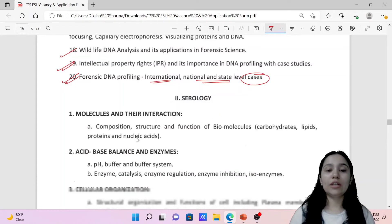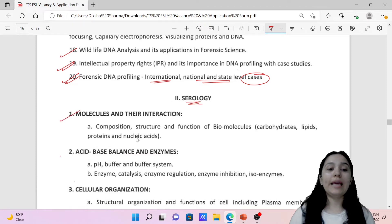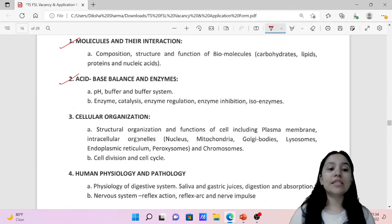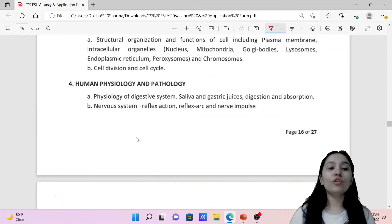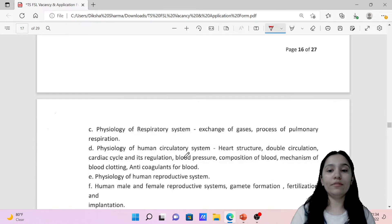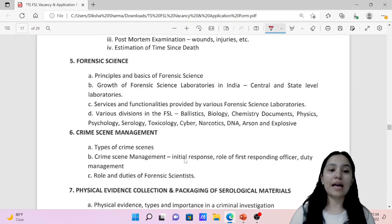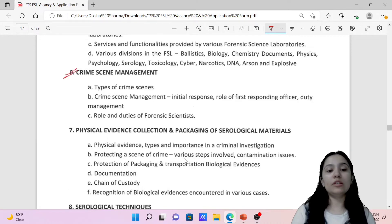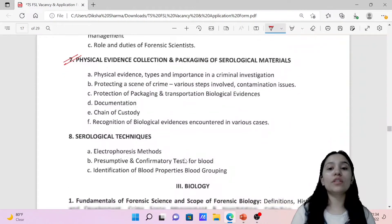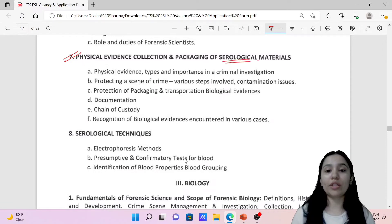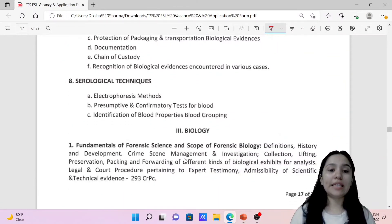Then we have Section 2, which is Serology. In serology, you have molecules and their interactions, acid-base balance and enzymes, cellular organization, human physiology and pathology. Then basic forensic science, crime scene management, physical evidence collection, and packing of serological materials — including important serological materials and serological techniques used.